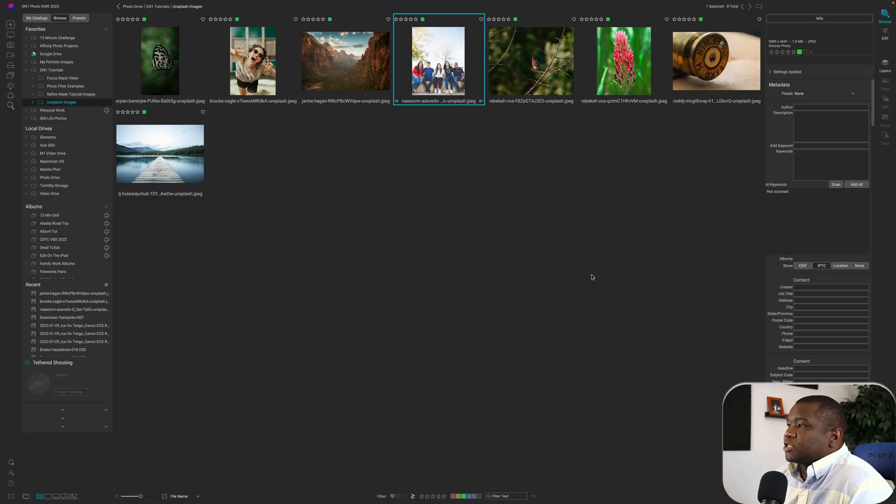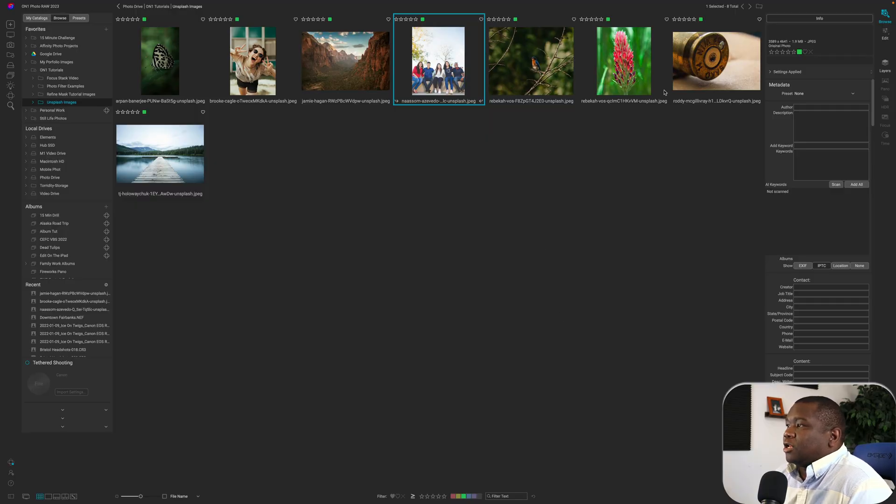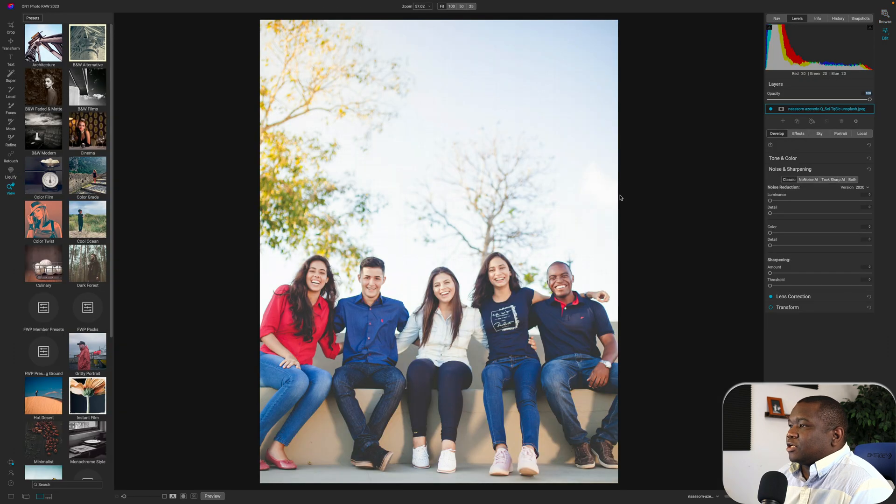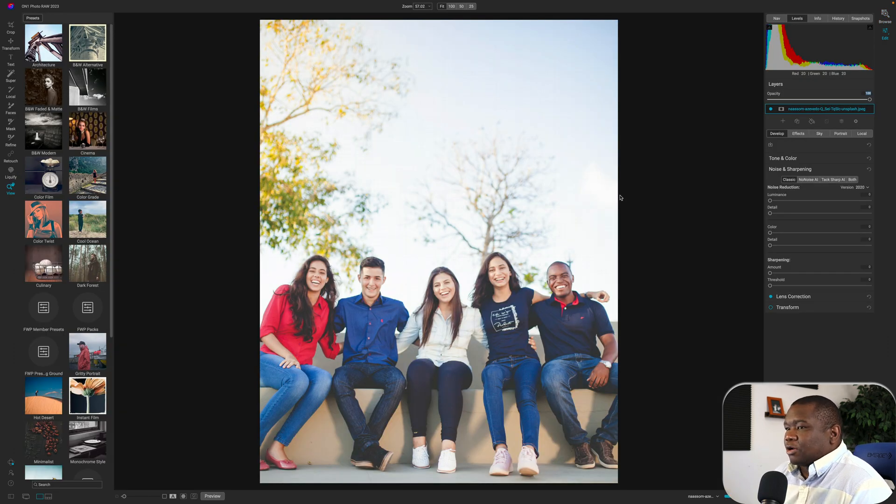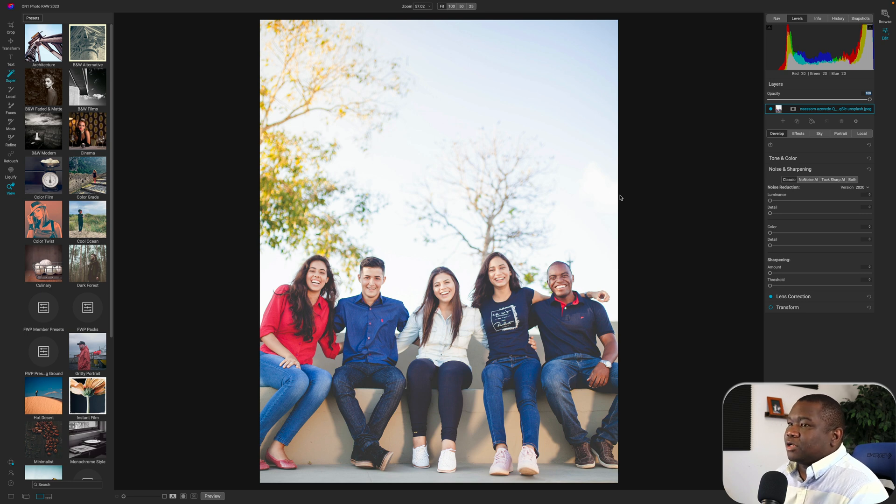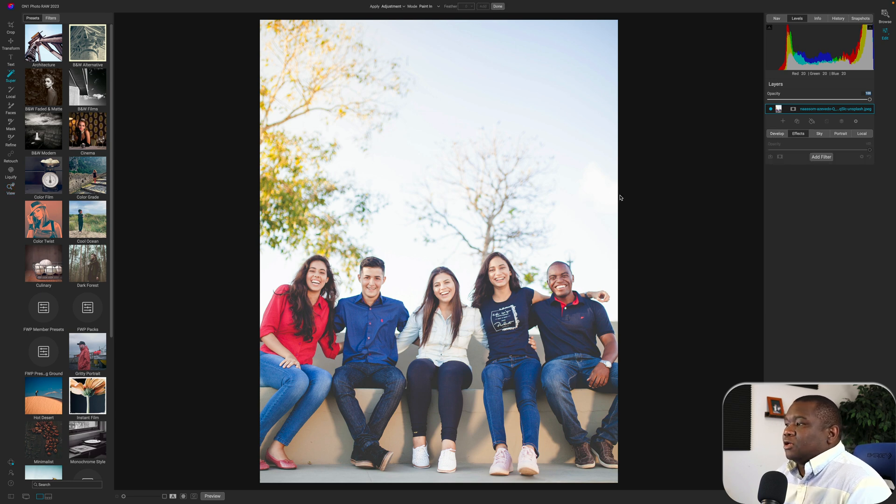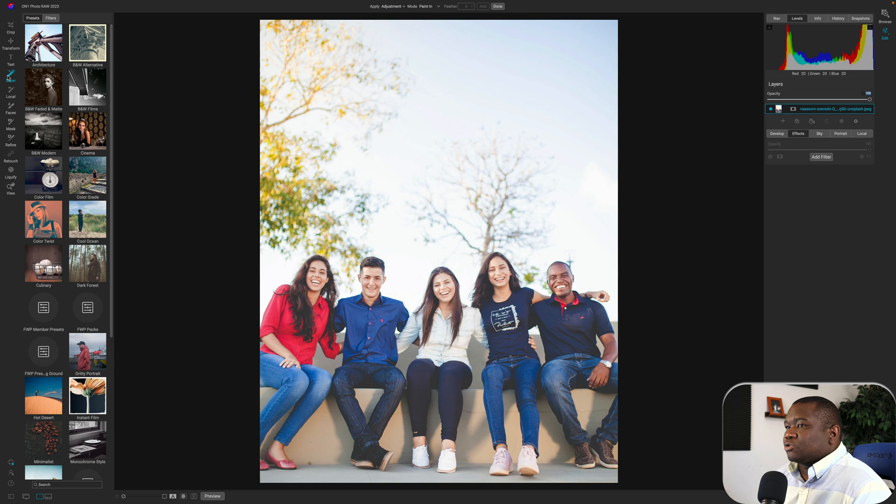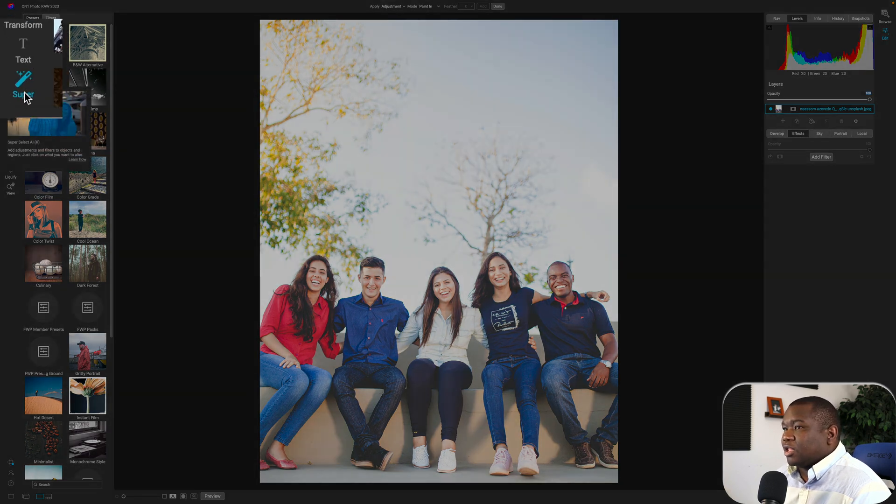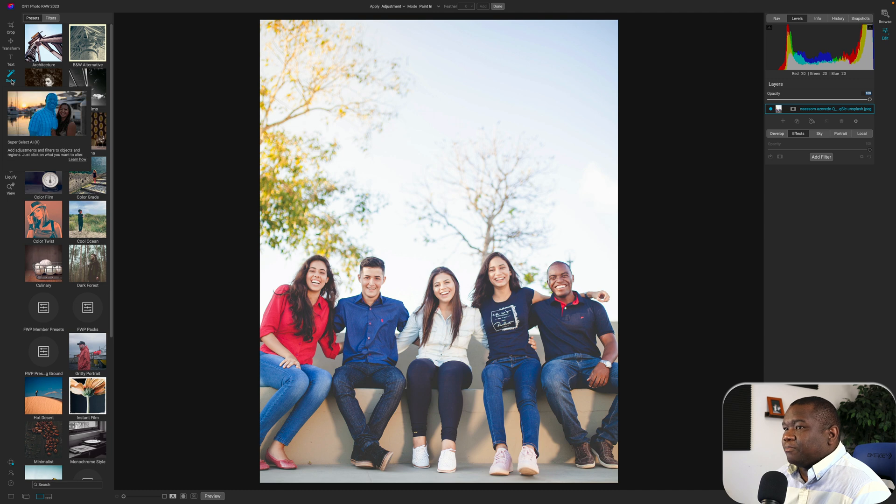Here we are inside of On One Photo Raw 2023 and I have a few images pulled up here so we're just going to start with the portrait photo here. Now I selected a group photo because I want to showcase how Super Select AI can work on a group photo.